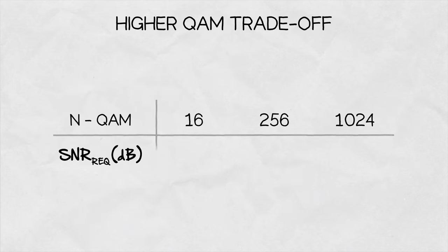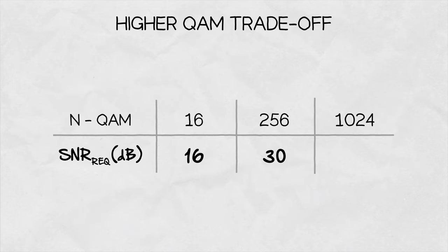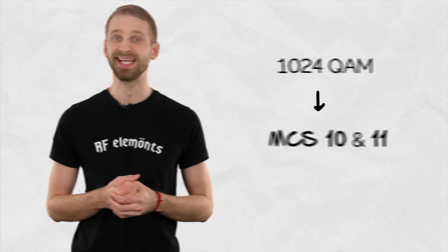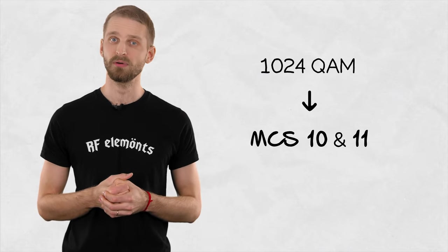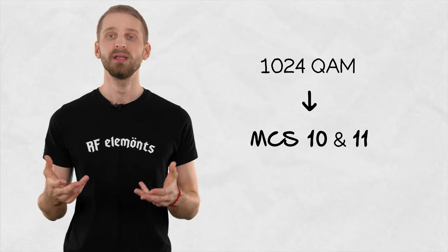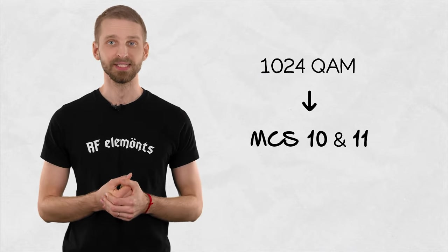The trade-off here is that the growing modulation depth requires increasingly higher SNR levels. This confuses a lot of WISPs when buying the newest radios that are for example capable of working at 1024QAM or the MCS10 and 11.